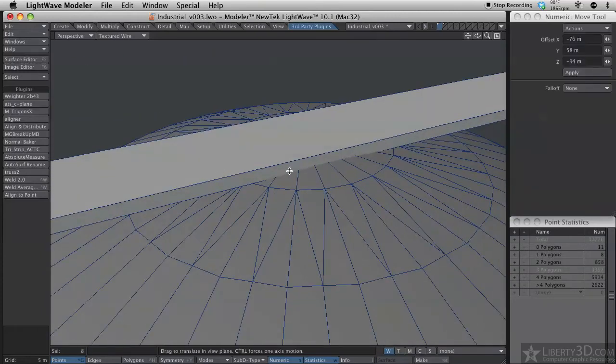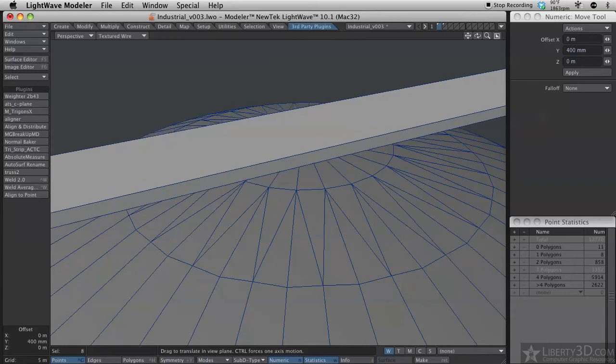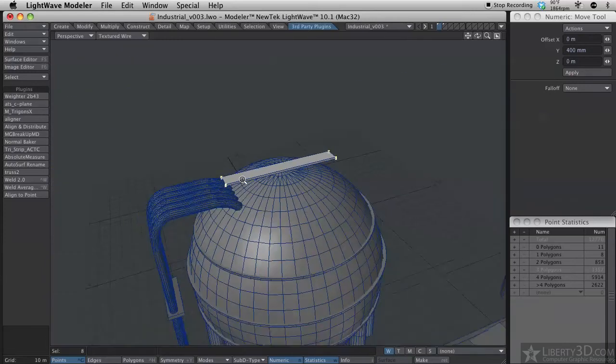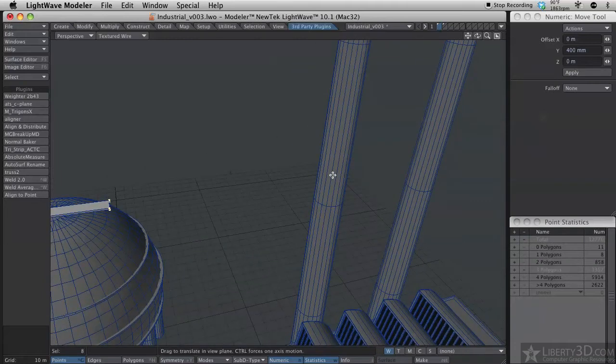So if I move this up and holding down the middle mouse button when you're in the perspective view, it actually constrains your motion.